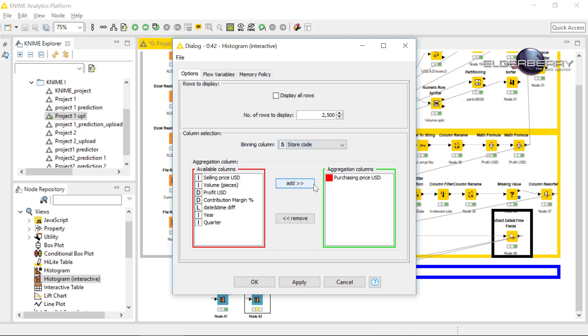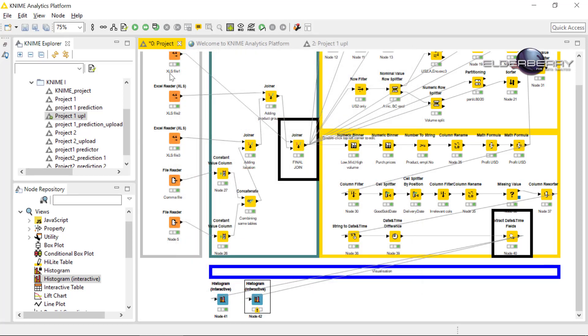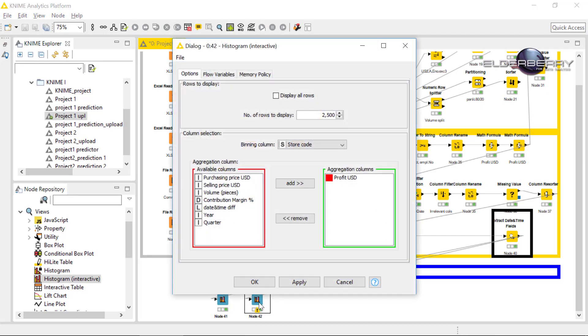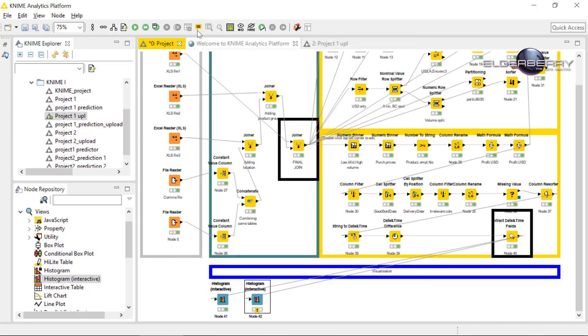And we can select again for instance the profit. So this chart will show us which store brings us the profit, like in euros, how much profit they bring us. I changed again those rows because I want to have more than 2500 rows. Of course, then it takes more time to execute the node.